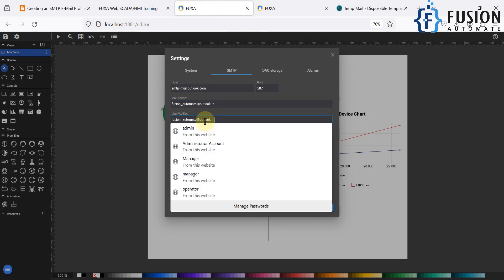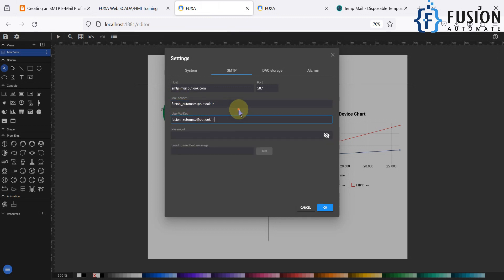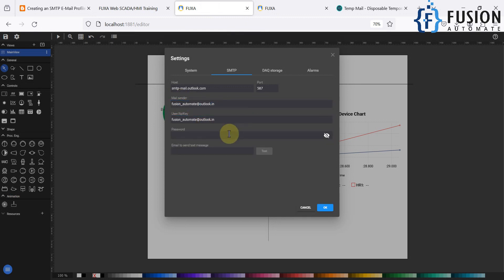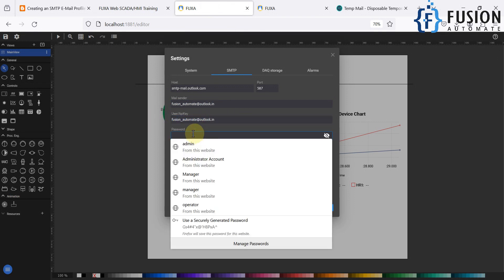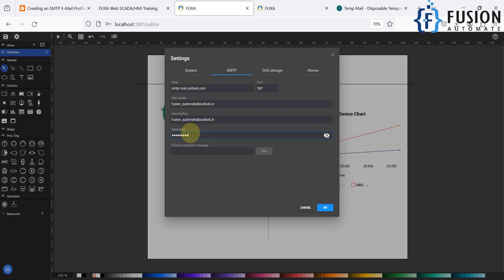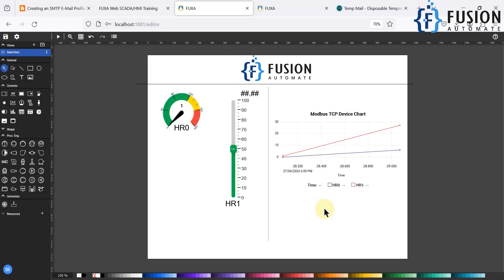For the user field, enter the same email address you used in the mail field. Then in the password field, enter the password for that email account. Once the password is specified, press OK and save the project.